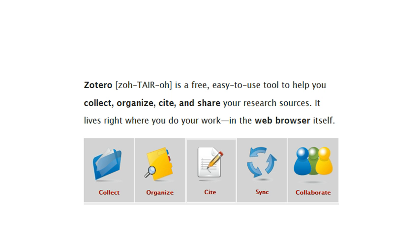And it lives right in the place where you do the majority of your research inside of your web browser. And so the first step in order for you to use Zotero is going to be to download it.